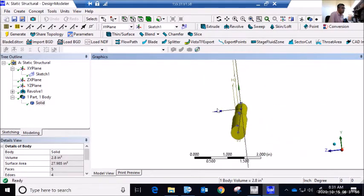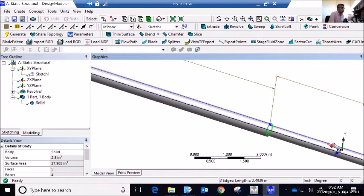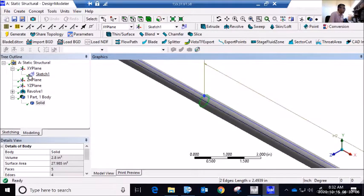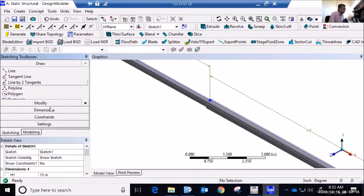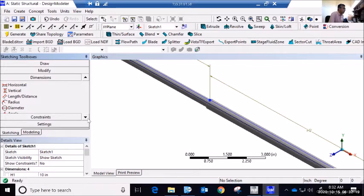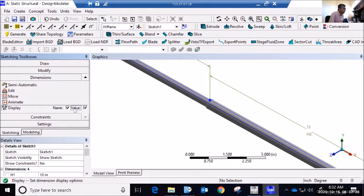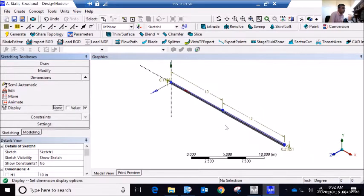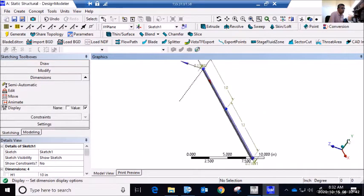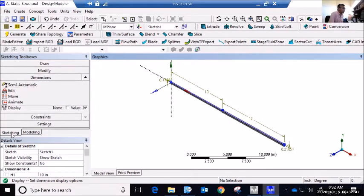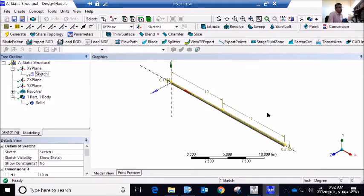We're happy with our part. Before leaving Design Modeler, I want to show you that in sketching mode you can go to Dimensions and choose how dimensions are displayed. For example, under Display I can choose 'Value' instead of 'Name,' and now you see the actual dimension values we defined. It really depends on how you'd like to see it. We have one solid part — no line bodies, no cross-section definitions needed.